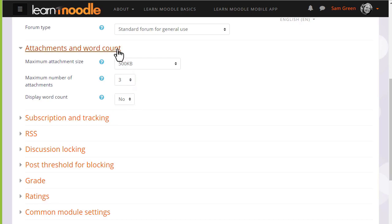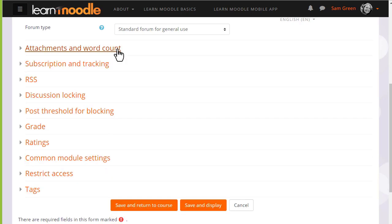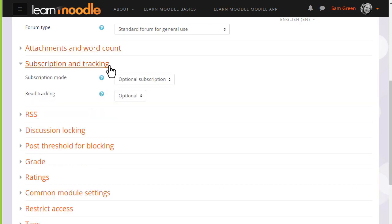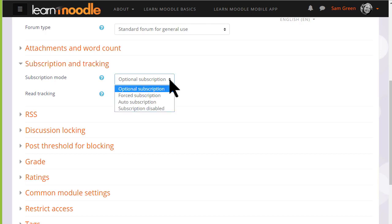Another important element is subscription. Do you want your learners to be automatically subscribed to the forum to automatically receive notification of replies or do you want them to be able to choose?